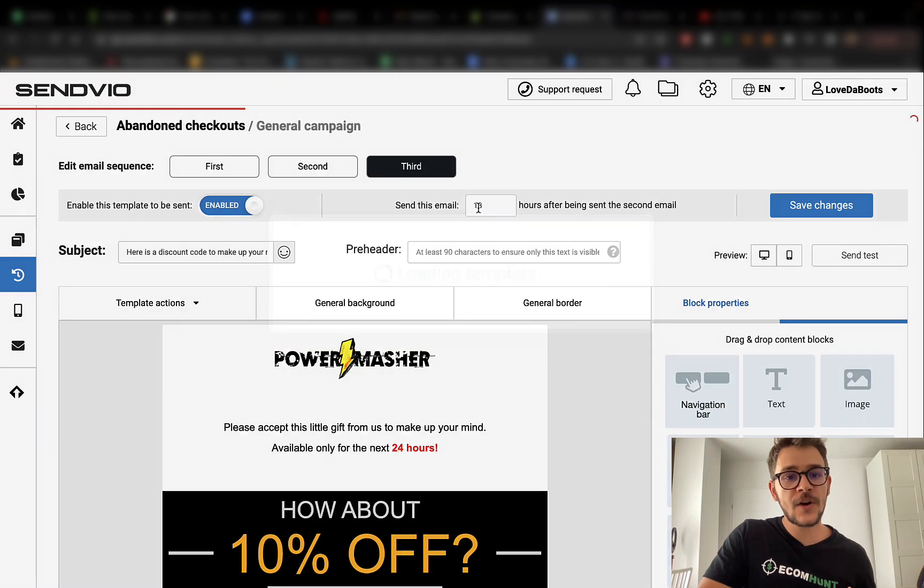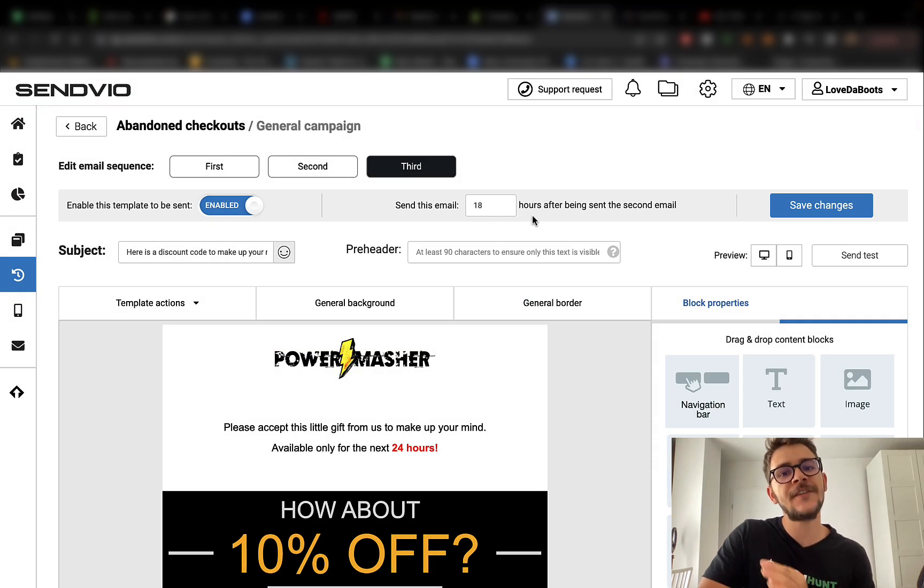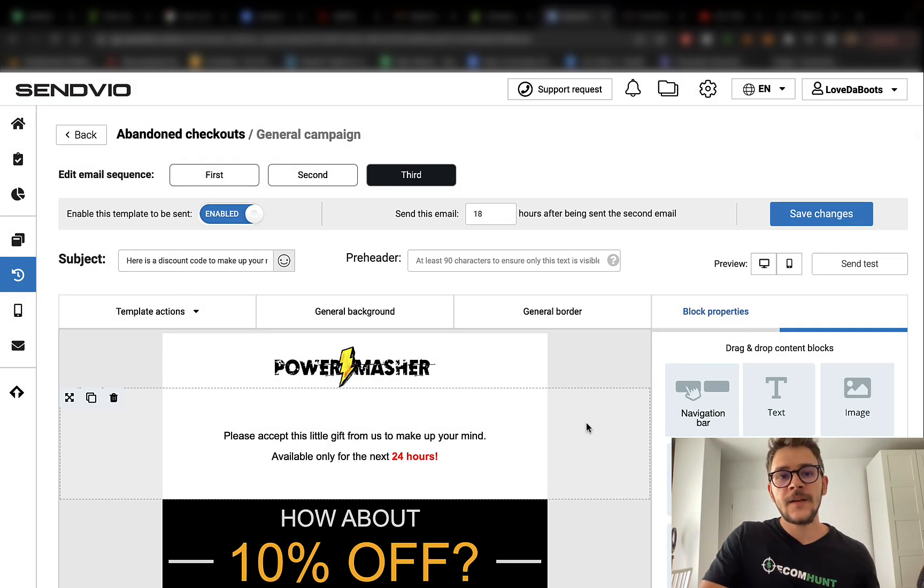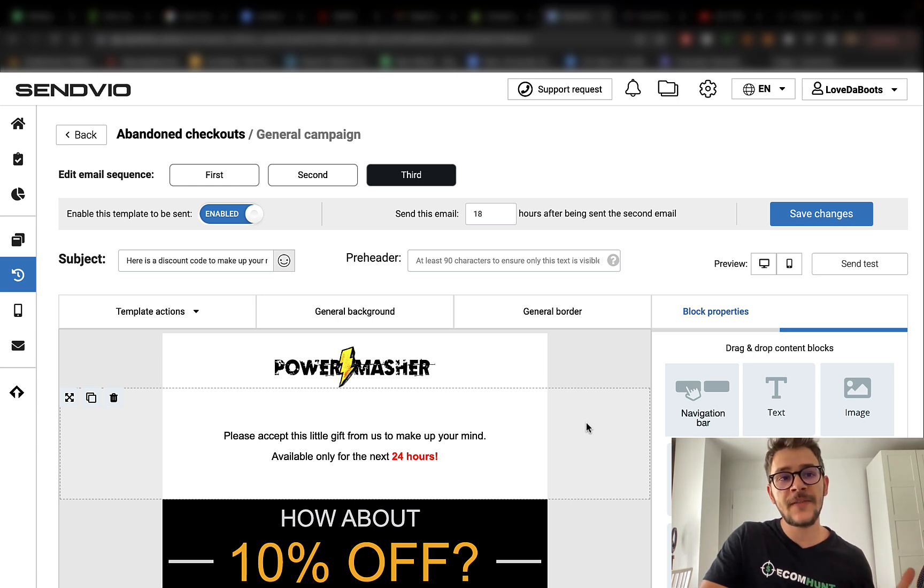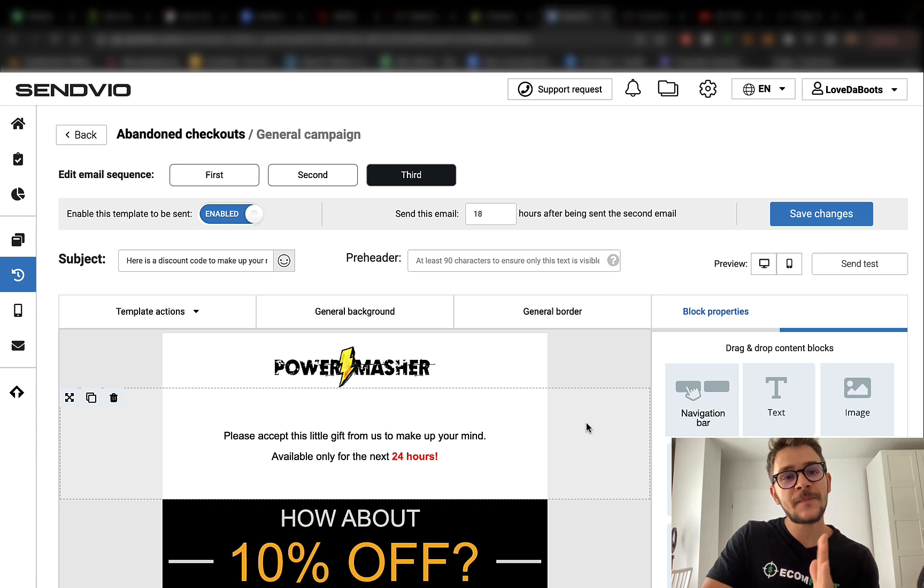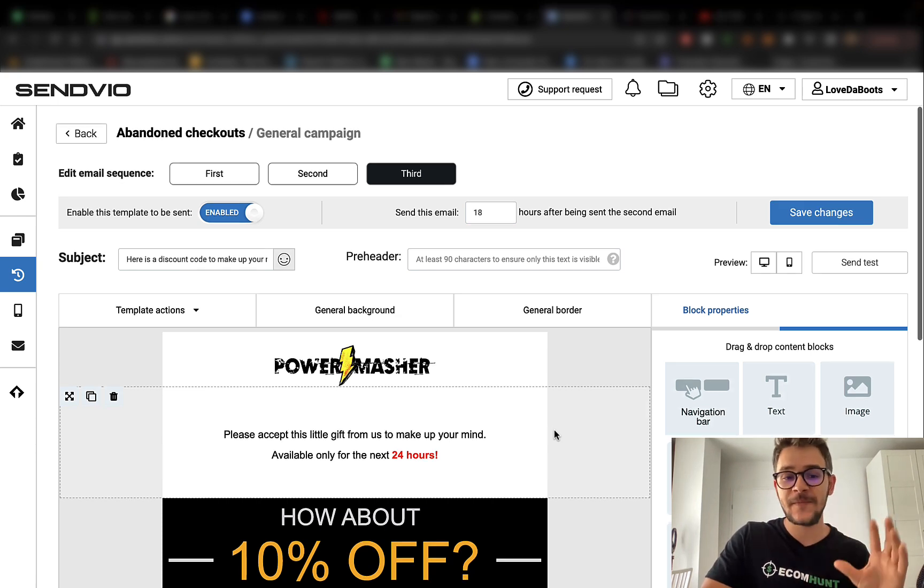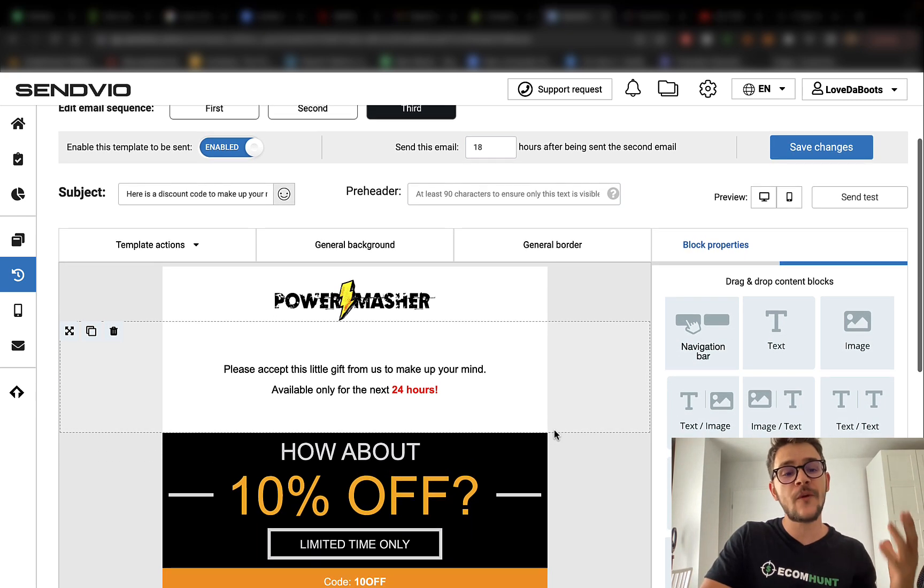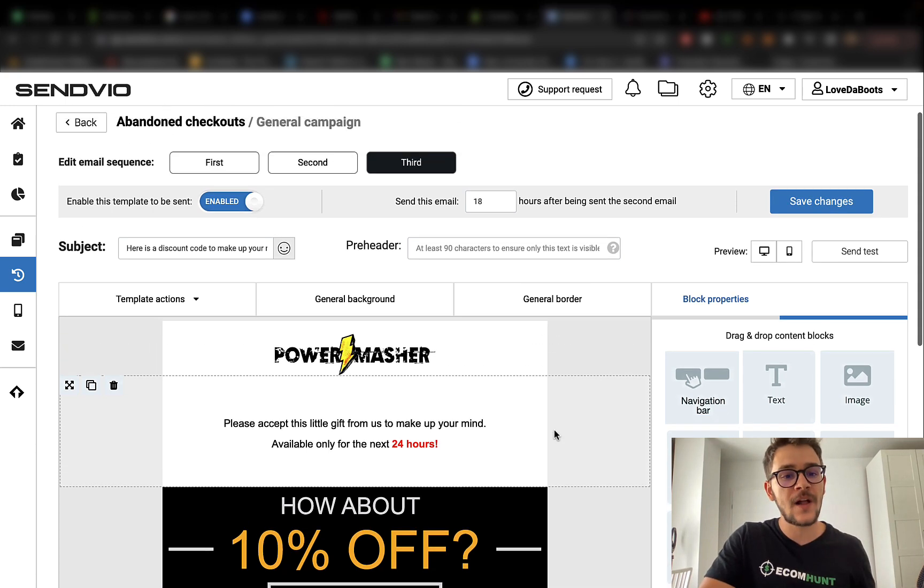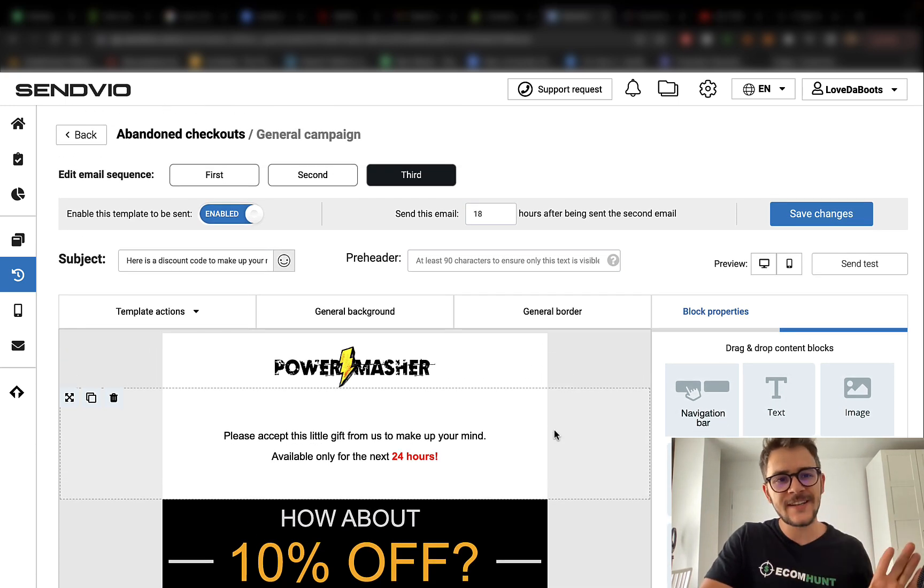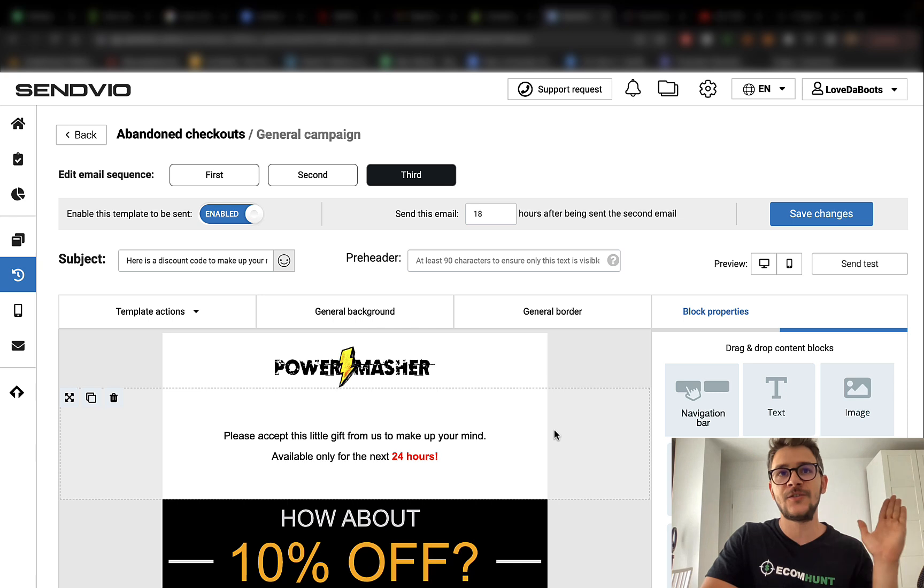The third one should be sent 18 hours after the second email. So this email will be sent around like 24 hours after they have abandoned their checkout. This email has the same purpose as the first two emails. You will basically remind the customer that they have forgot the product. You can offer them a discount as well.